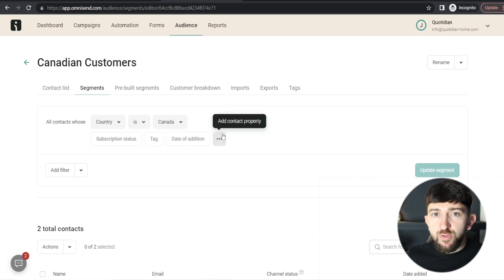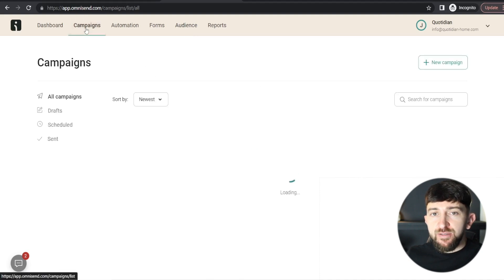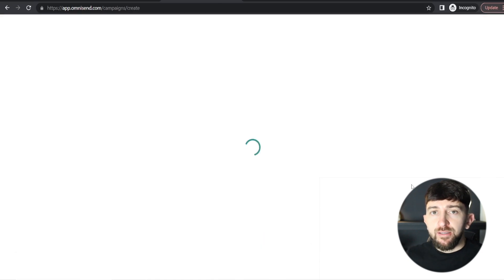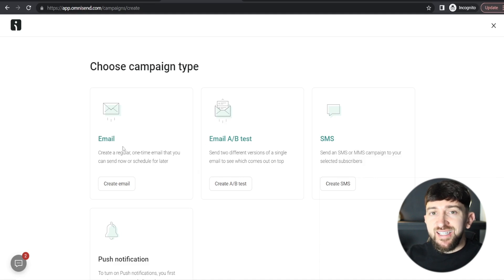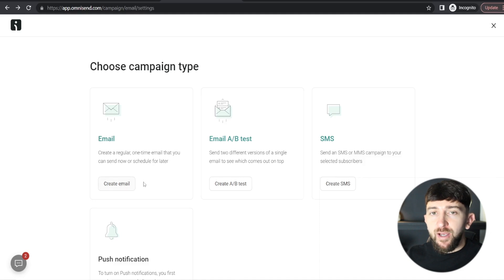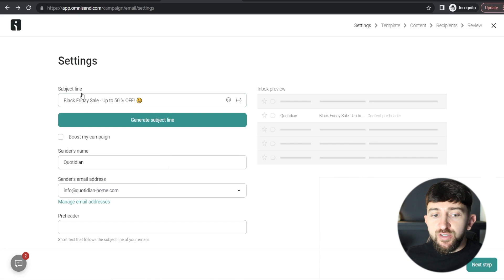Now I want to show you how to create email marketing campaigns. Go to Campaigns and click 'Create New Campaign'. Campaigns are best used for different types of promotions — a Black Friday sale, a January sale, a new product launch, or a specific discount. You can choose whether you want an email campaign, an SMS marketing campaign, or an email AB test. Since we're starting out, let's click 'Create Email'.